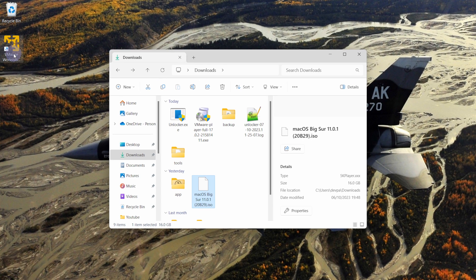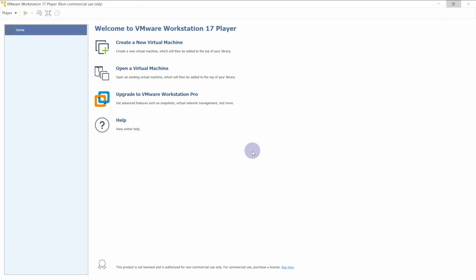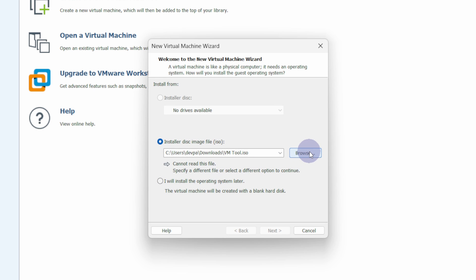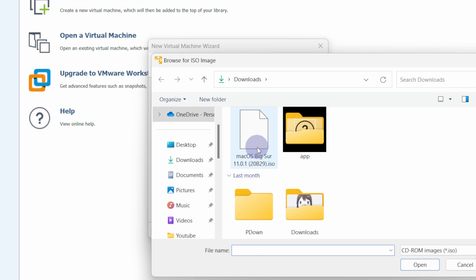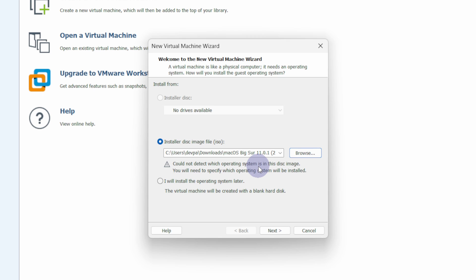Now launch the VMware Workstation Player and click on the 'Create a New Virtual Machine' button. From here select 'Installer Disk Image ISO' and click on the Browse button. Select the macOS ISO that you downloaded earlier and click on Open. Now click on the Next button.